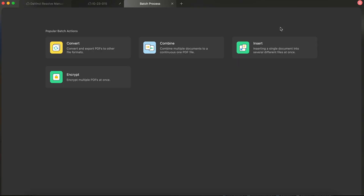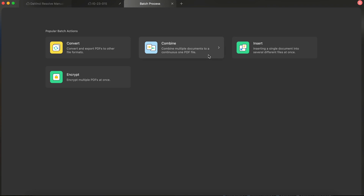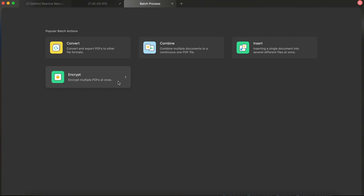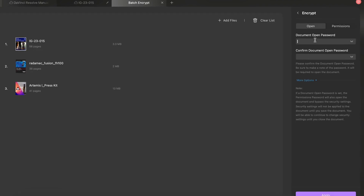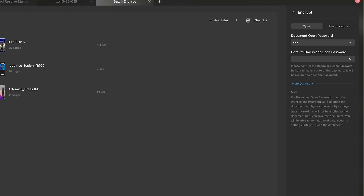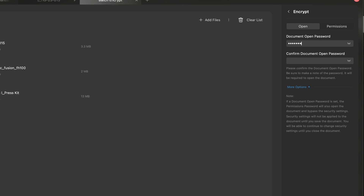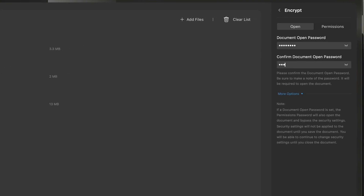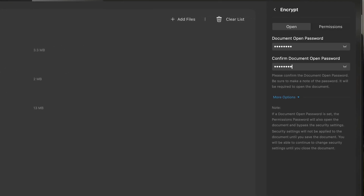The batch features within UPDF are especially time-saving. Whether you need to convert all your PDFs to a different format, combine them into one file, insert a document into several others at the same time, or just encrypt all your PDFs so only your intended recipient can see what you've shared, UPDF makes it one simple step.